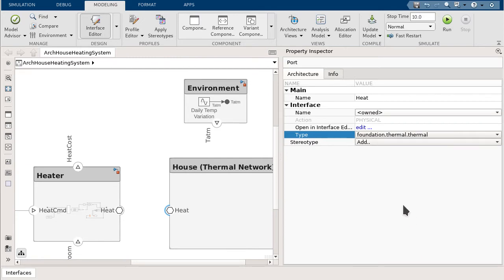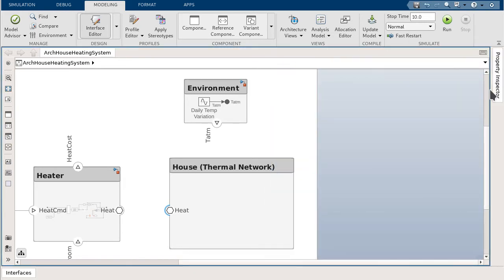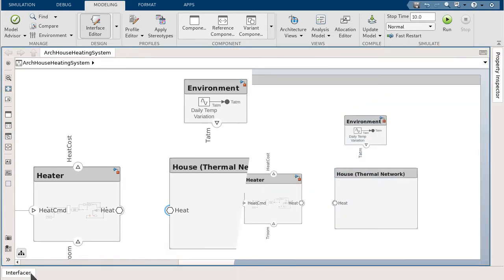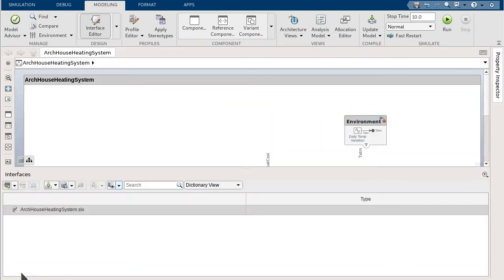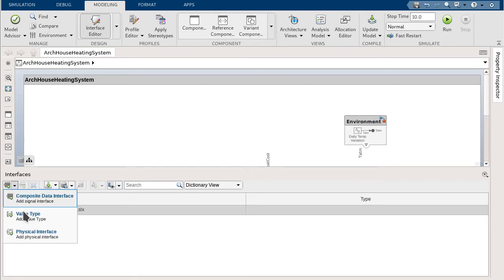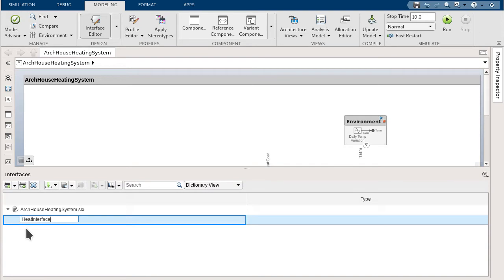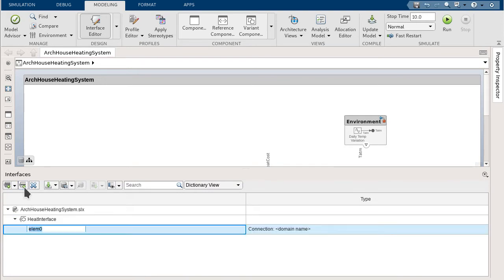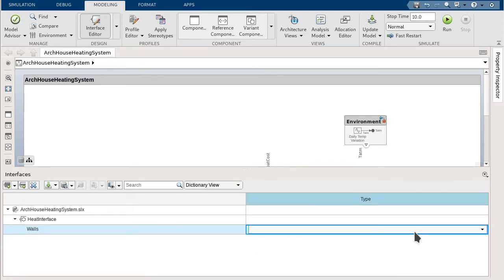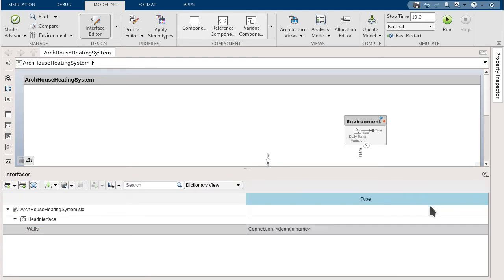An owned interface is locally defined to a specific port, not in a data dictionary or in the model workspace. Additionally, you can create physical interfaces with physical elements in the interface editor. The interface editor is used to create and manage interfaces and store them either locally or in a data dictionary for reuse.